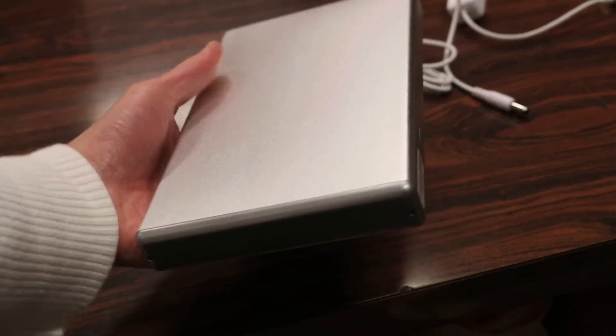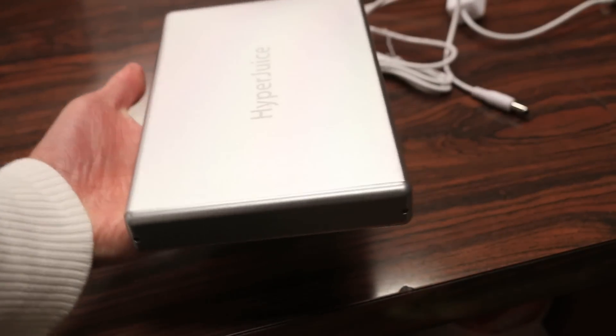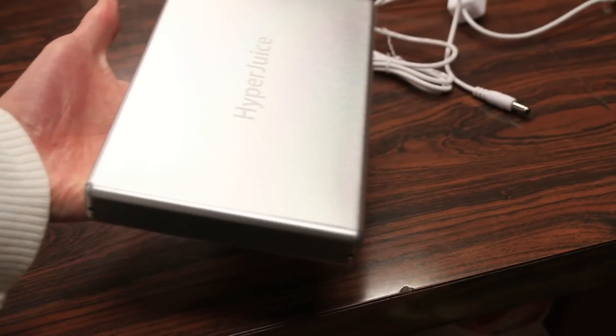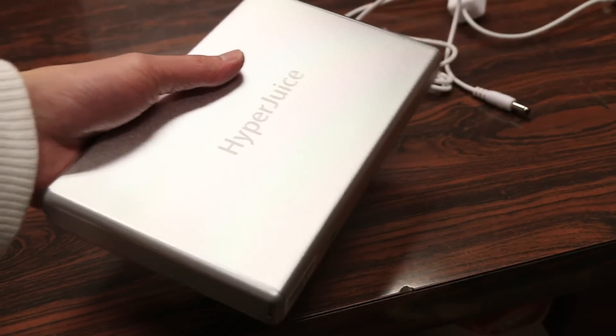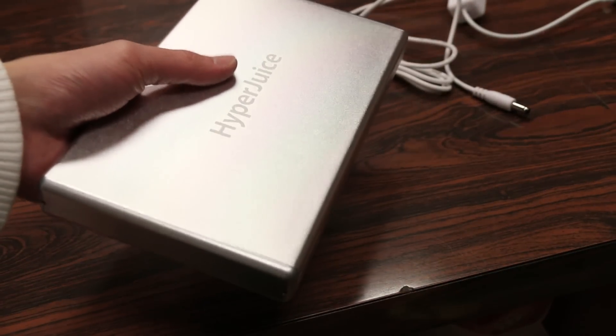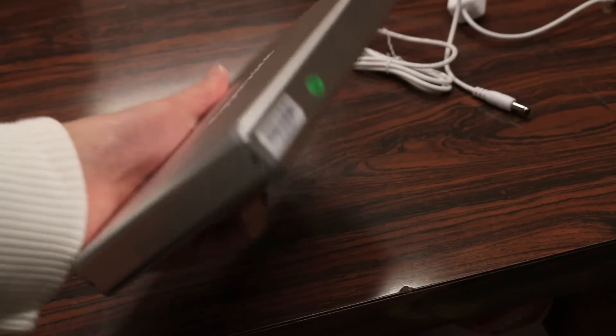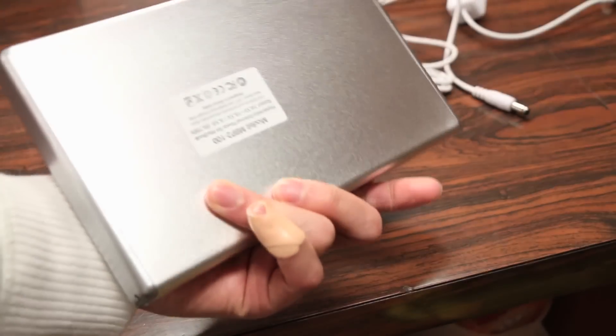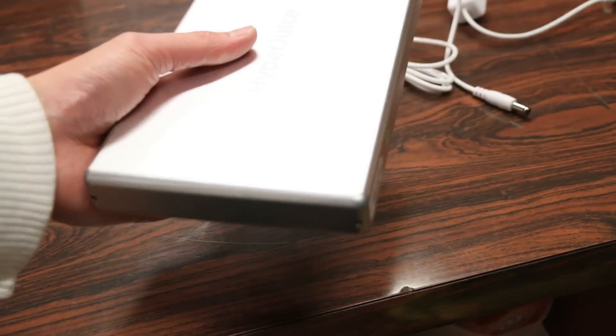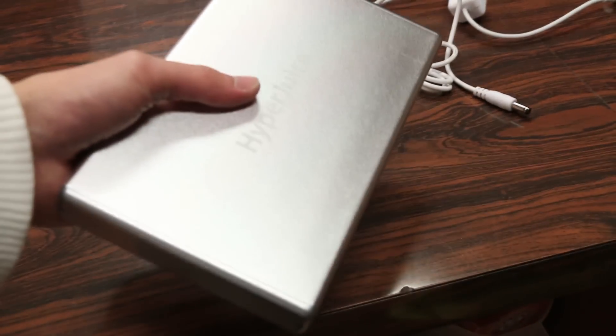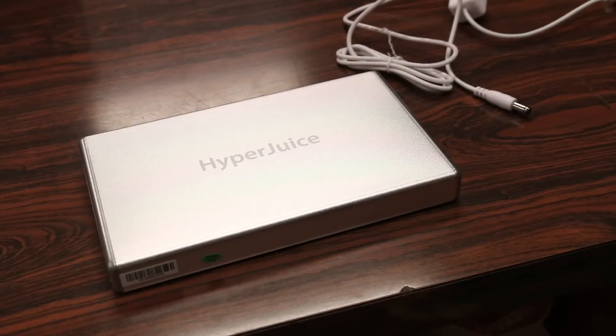So as you can see in comparison to my hand size, which I'd say it's fairly average, it's not a huge battery but it's not small either. It weighs about 1.5 pounds so when you're lugging this around it's not the heaviest thing but it's definitely something you can probably feel in your backpack.